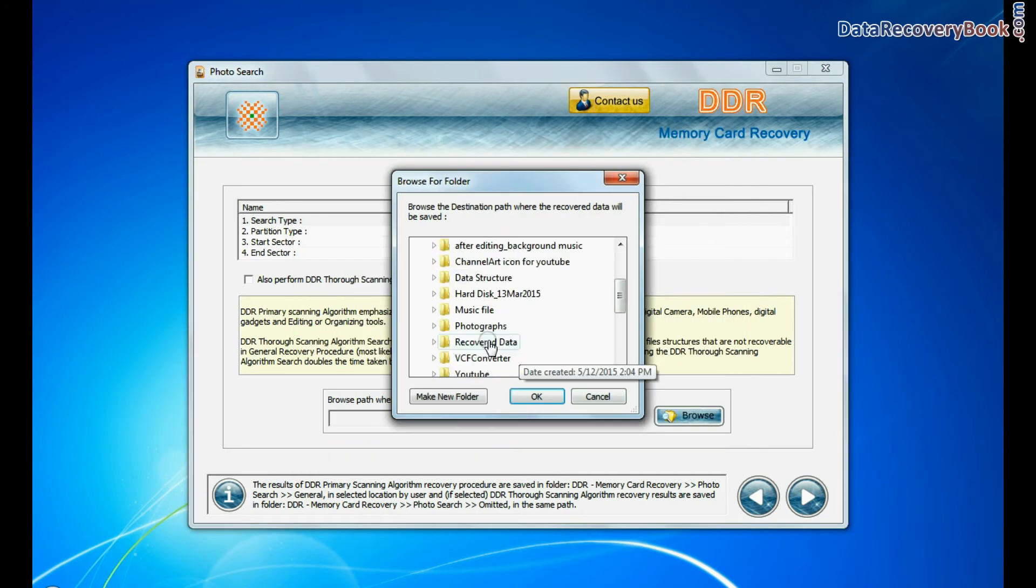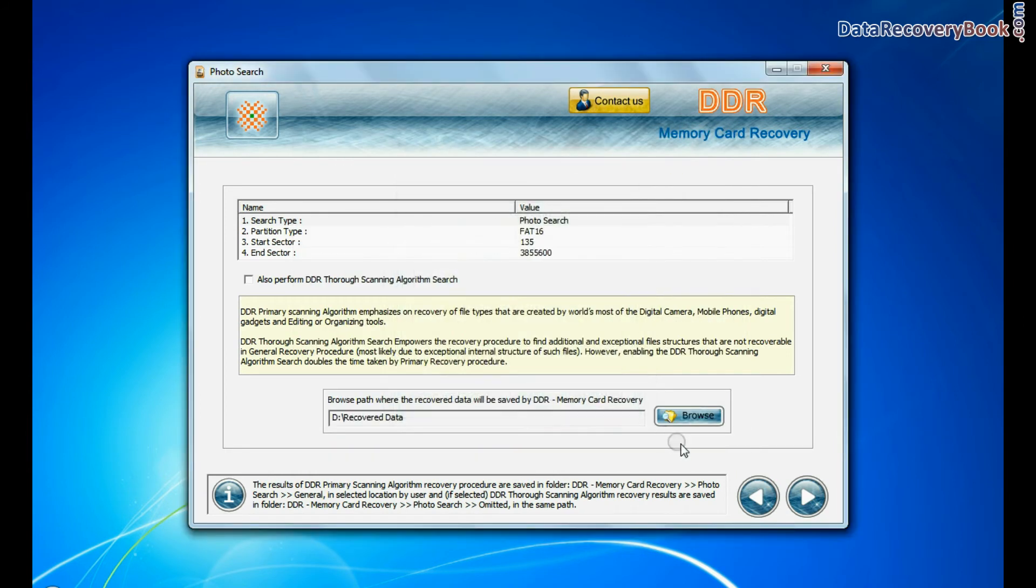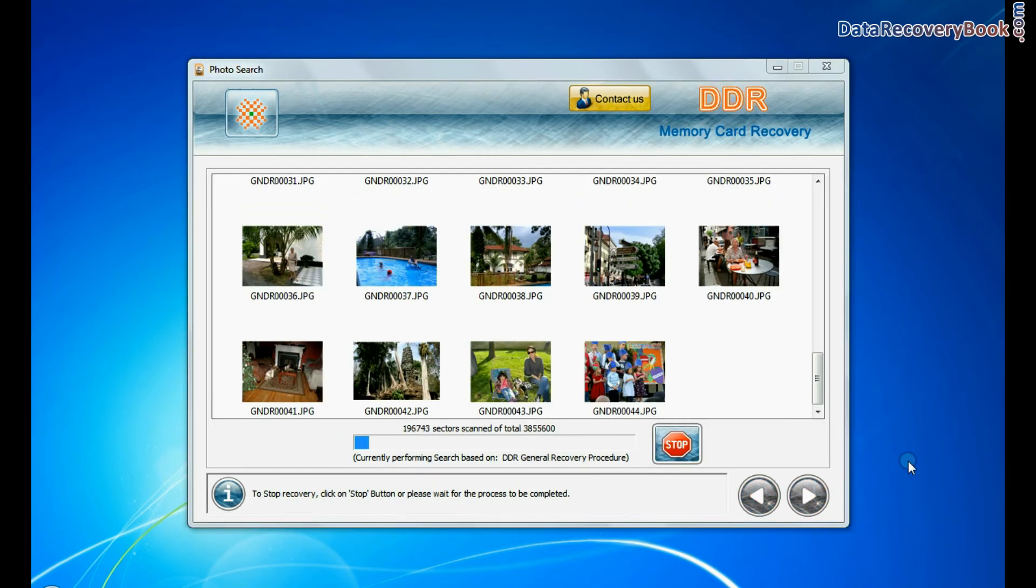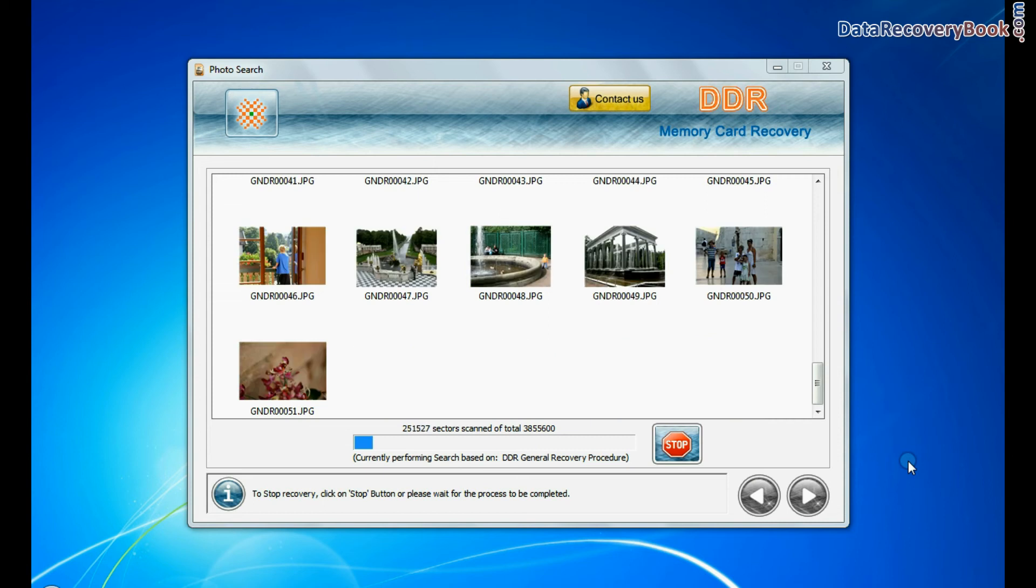Browse path where the recovered data will be saved. And continue. Photos are recovered successfully.